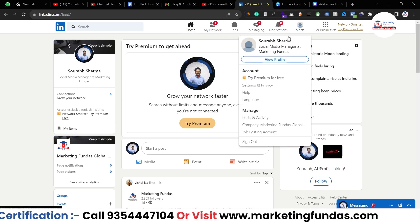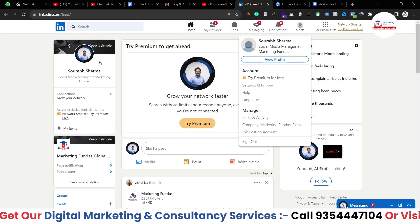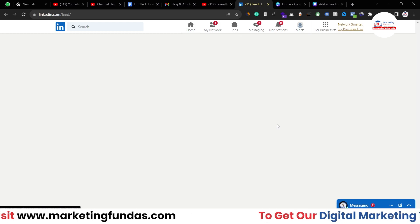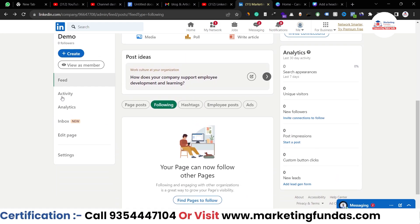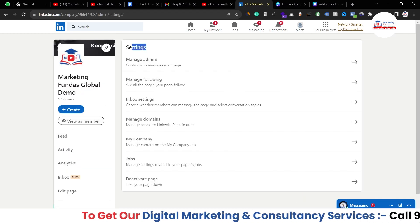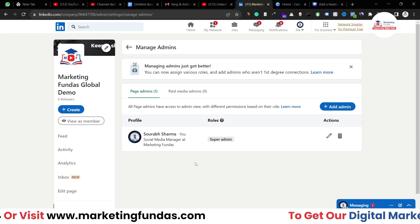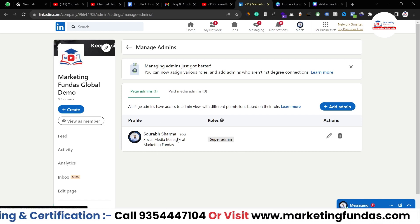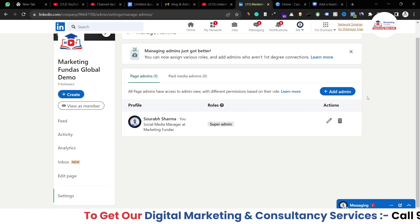Since I'm already connected with the account I want to give access to, I now need to go to my page. I've clicked on the Me section and I'm in my demo account, because I created this page in my demo account. I'll open the company page, scroll down a little, and here you can see Page Settings. This is the Marketing Fundas Global Demo page. I click on Settings, and the first option is Manage Admins — control who manages your page. Right now, I am the only super admin with access to this page.